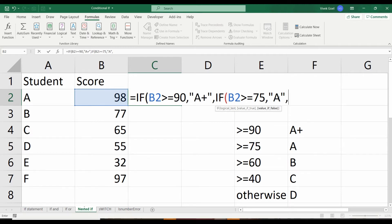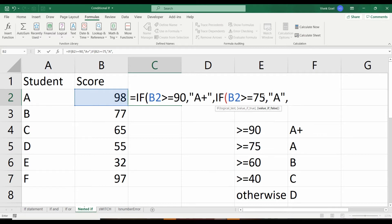For student B, who scored 77, the main execution ends here. He failed the first test criteria, but he passed this one.